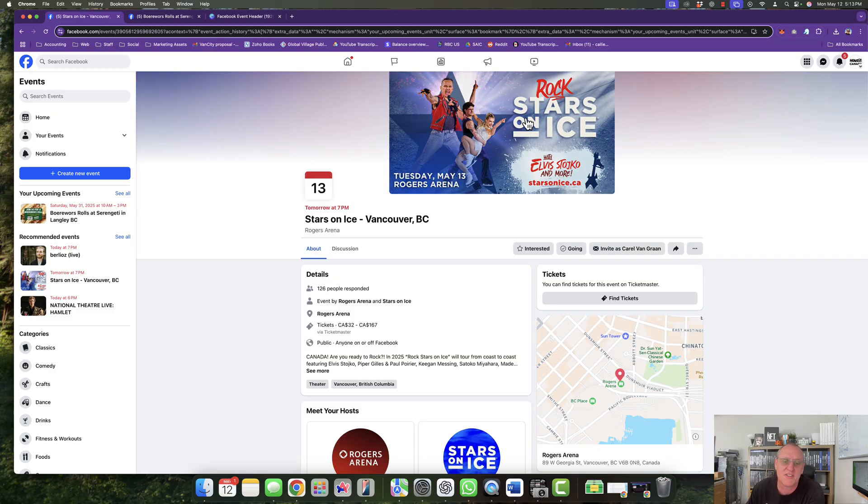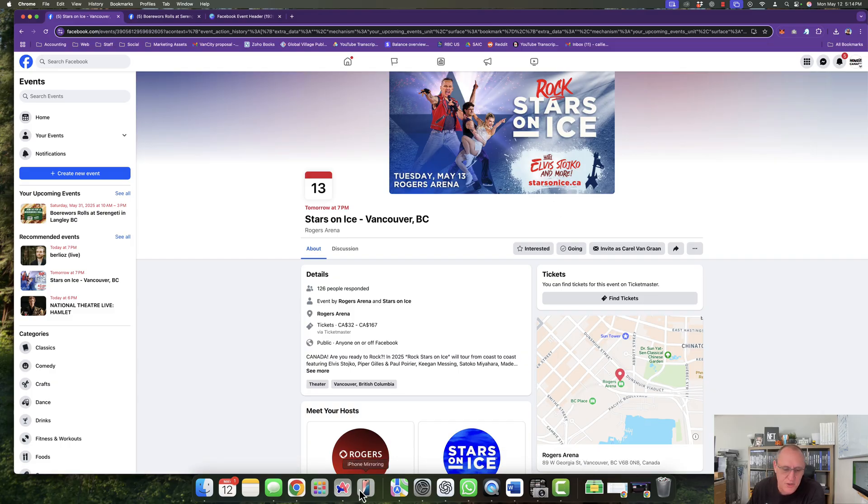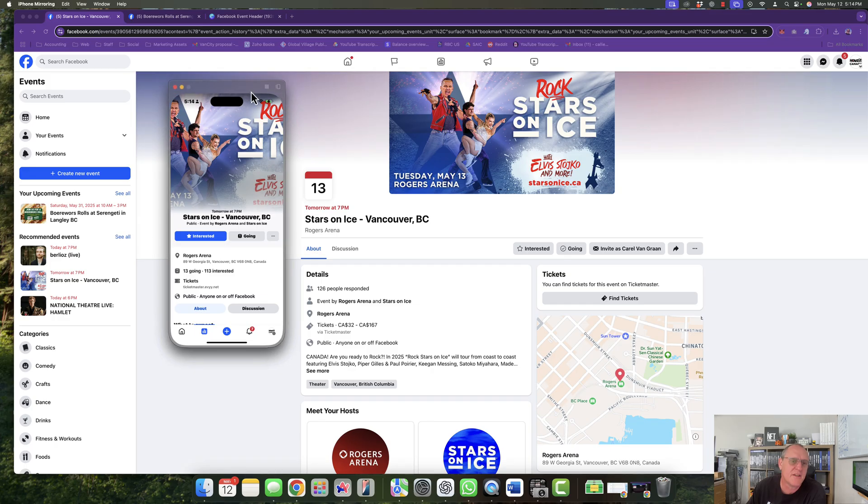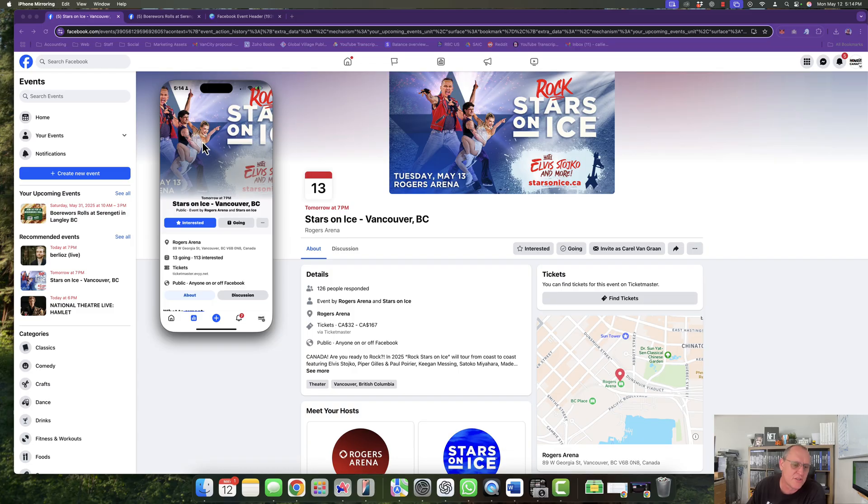Now let's have a look at this one. Rockstars on Ice at Rogers Arena, beautiful events header on desktop. But the moment we go to mobile, as you can see over here, it gets cut off. You don't see the date there, you don't see any of this. So the whole design goes to a ball of crap.